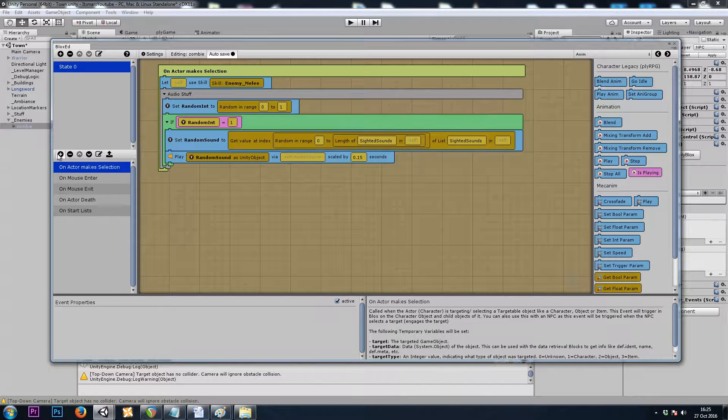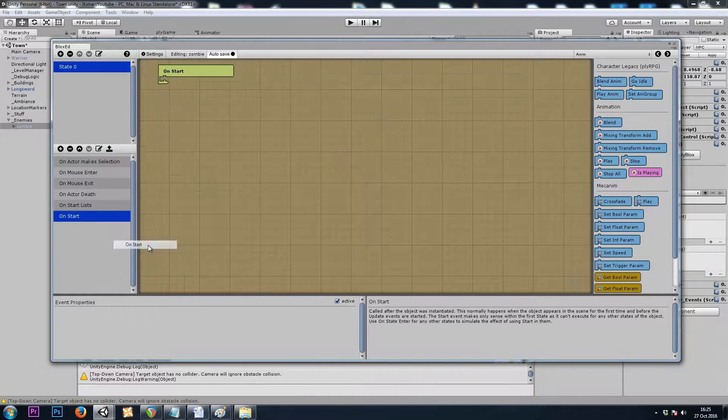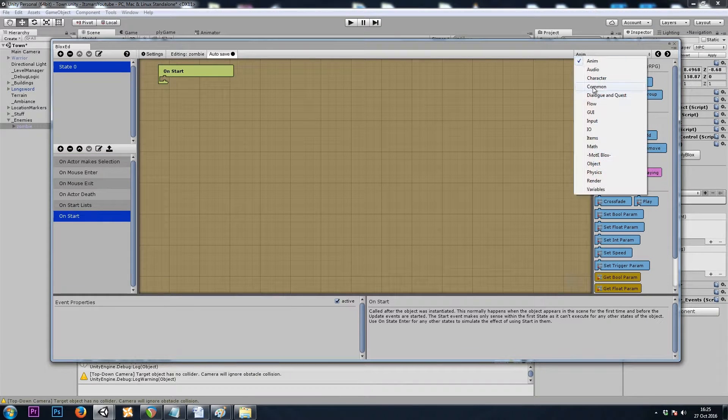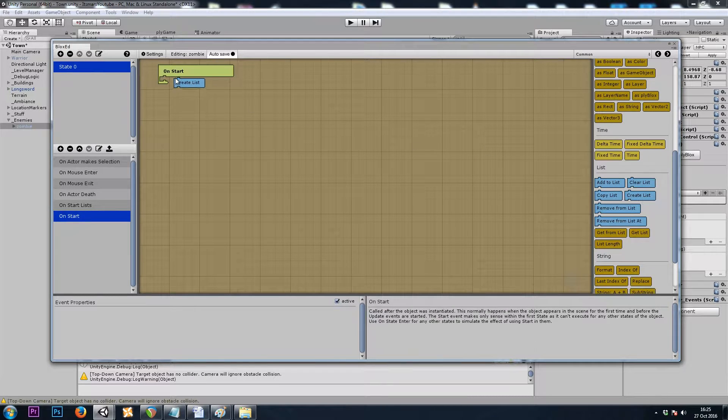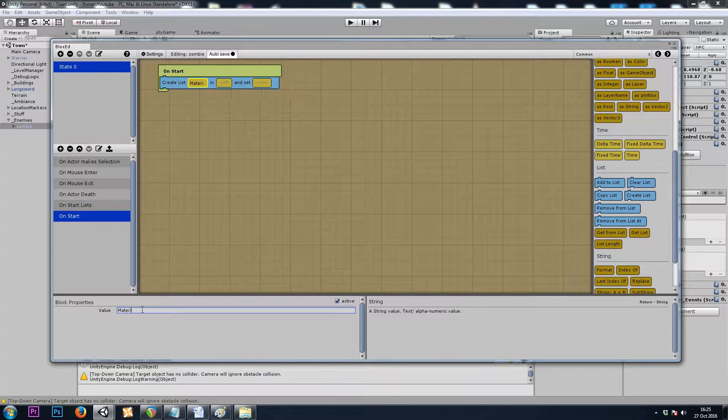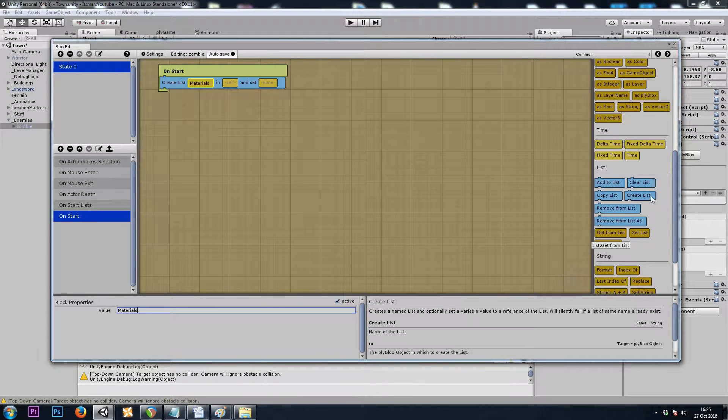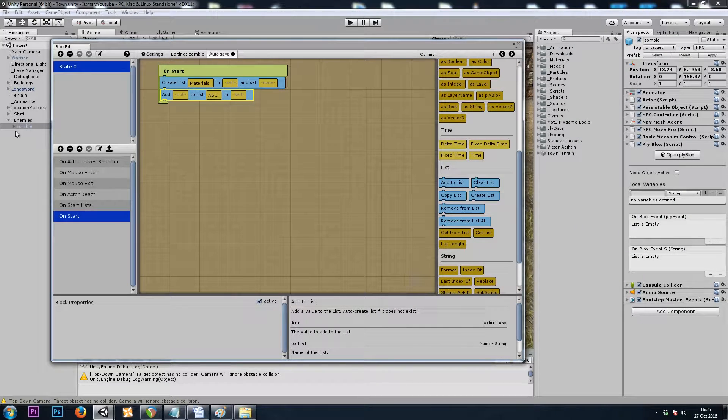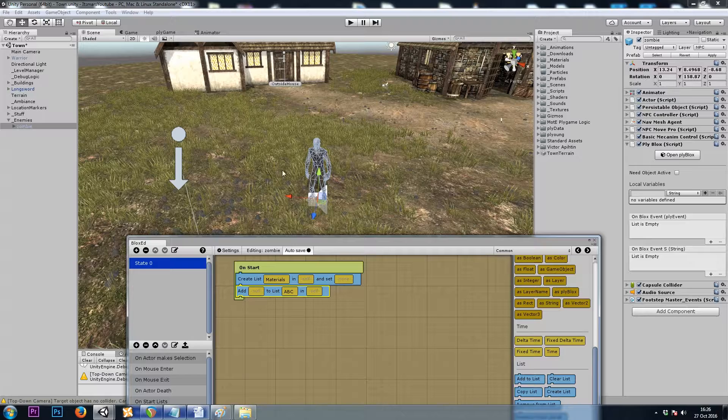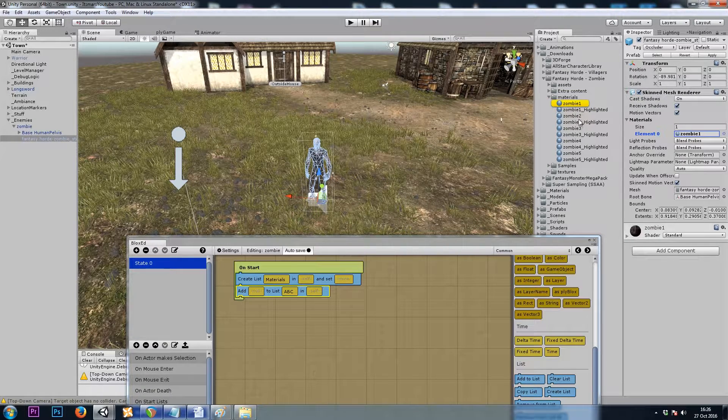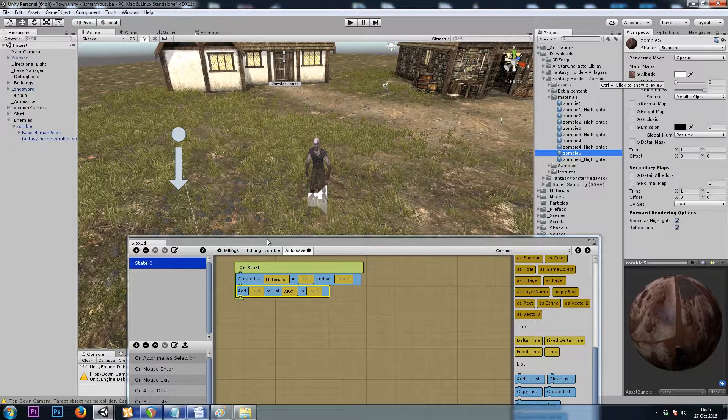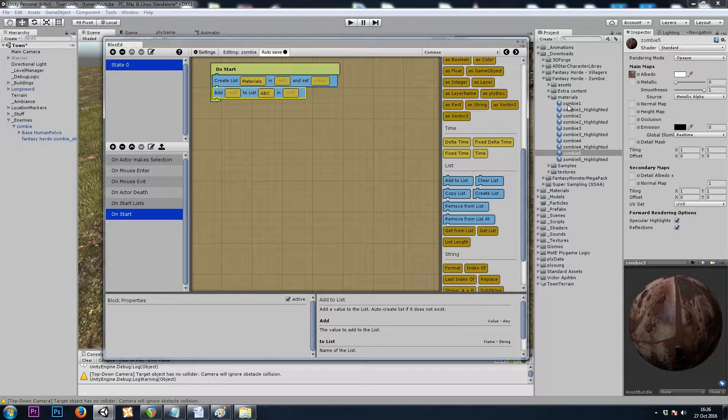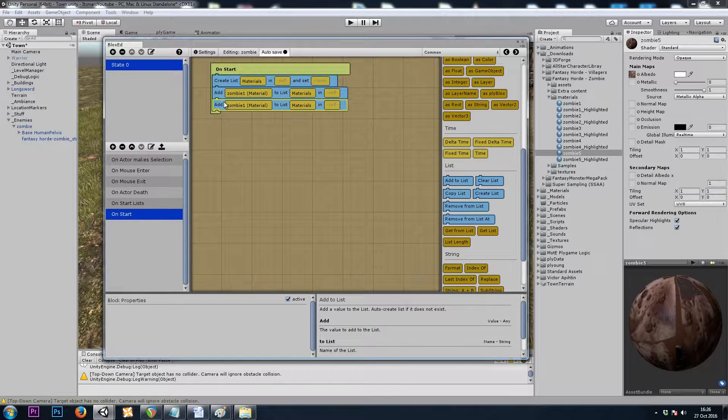So here let's do a common on start. And we want to make a list, so that's common create list. We'll call this materials. And we will add to list. If I click on my zombie, navigate to my skin mesh renderer and click on my material, I've prepared five, each with a different texture assigned to it. So here I'll just drag the materials and assign it to my list.